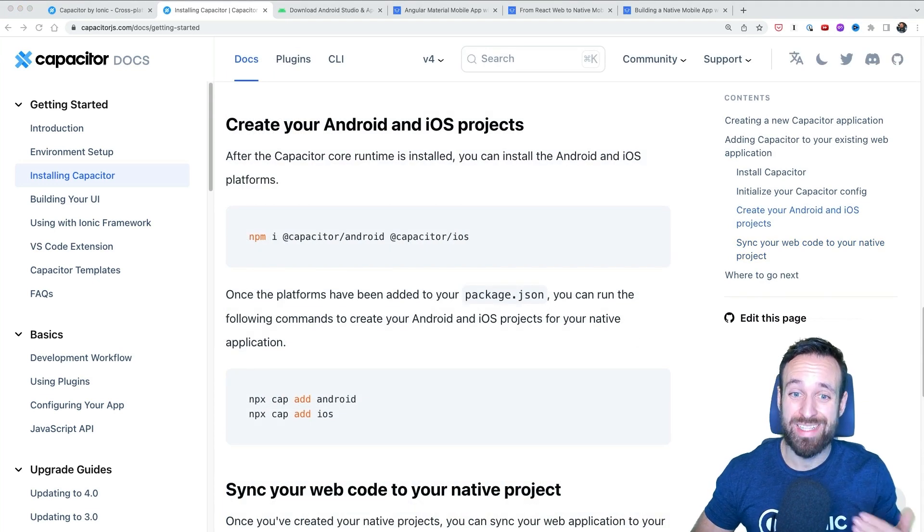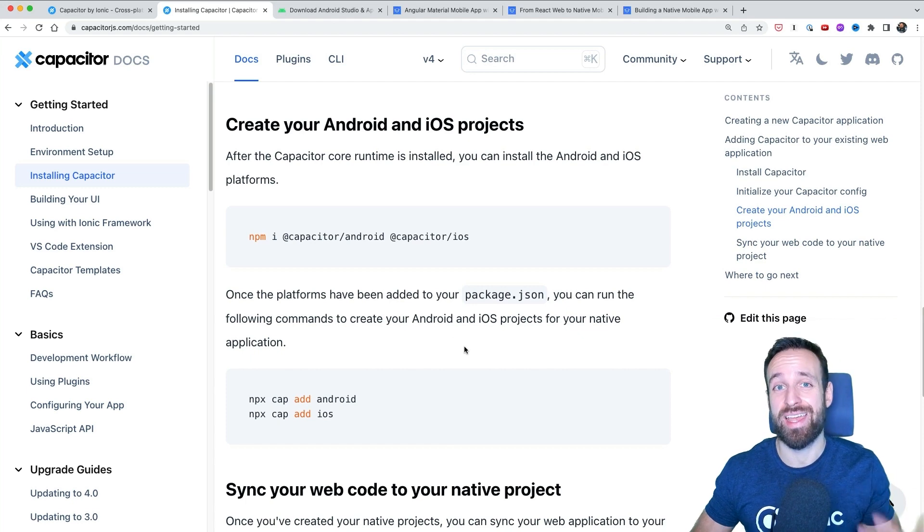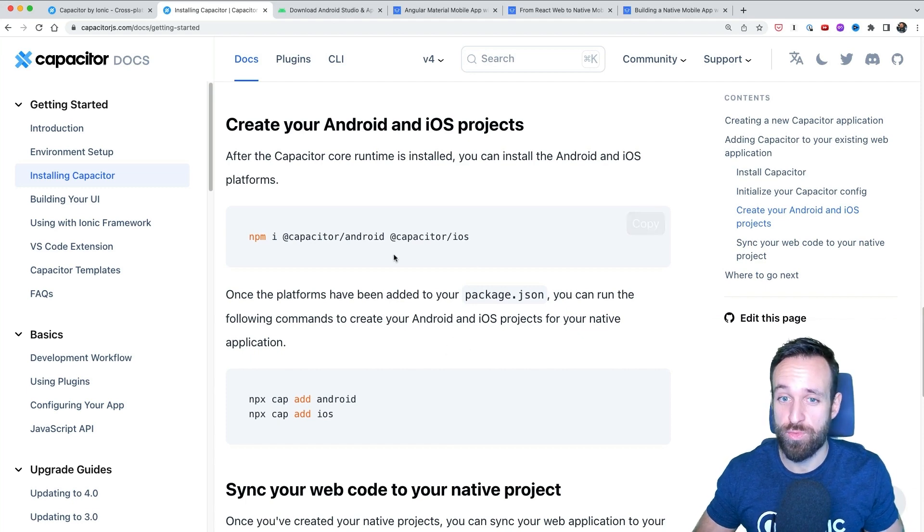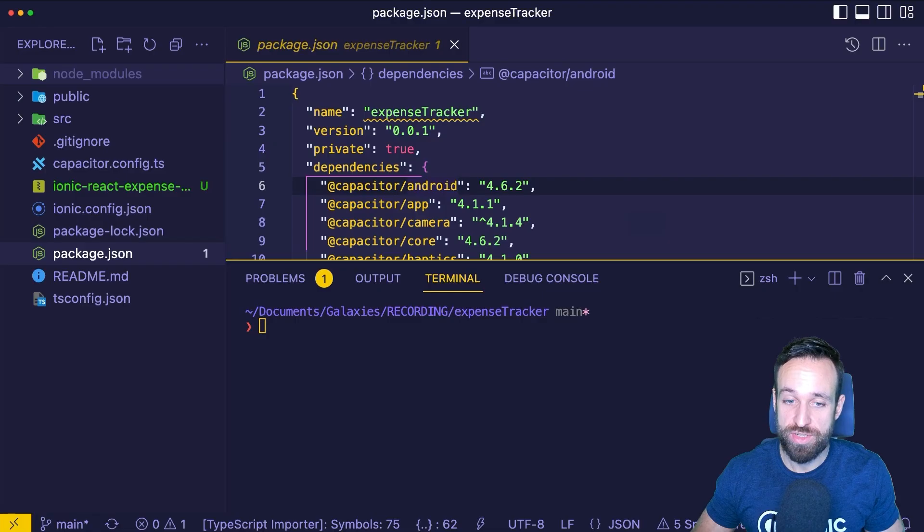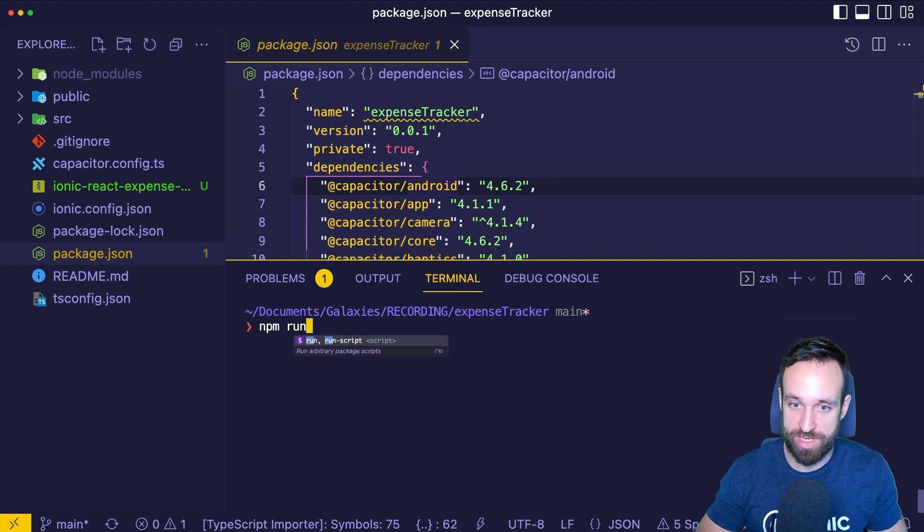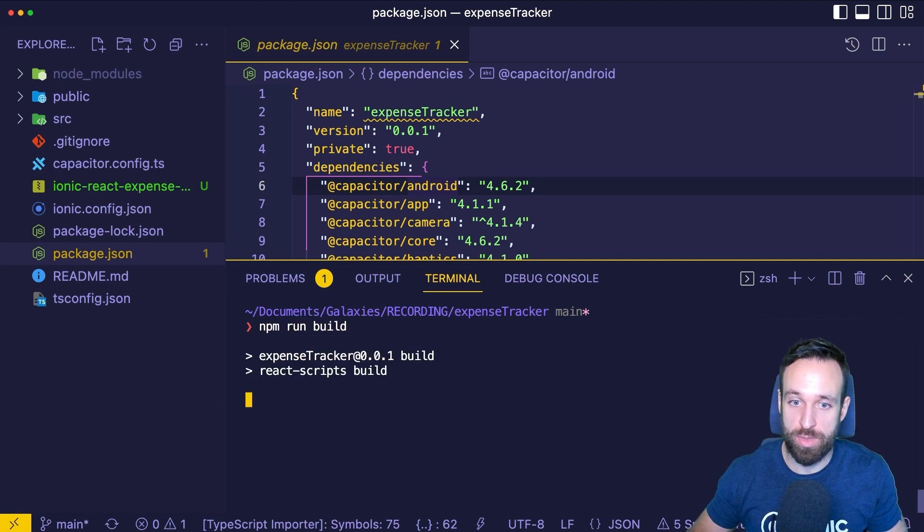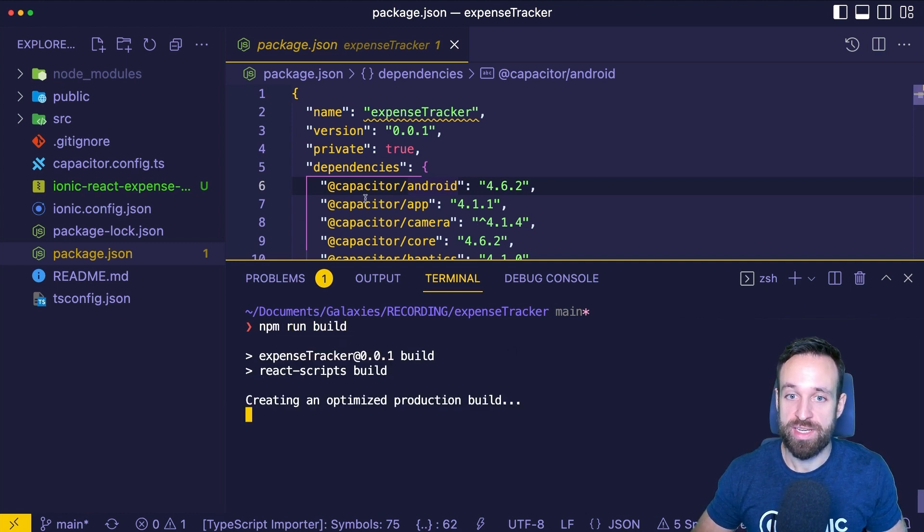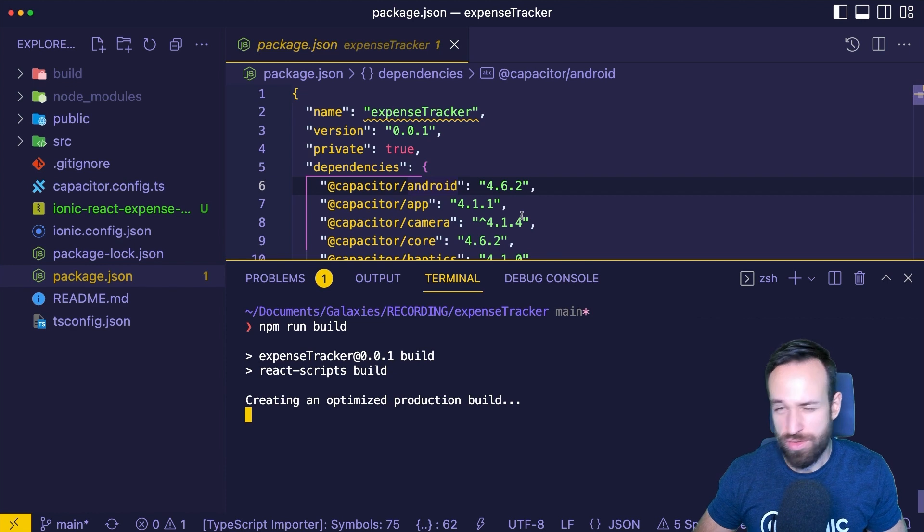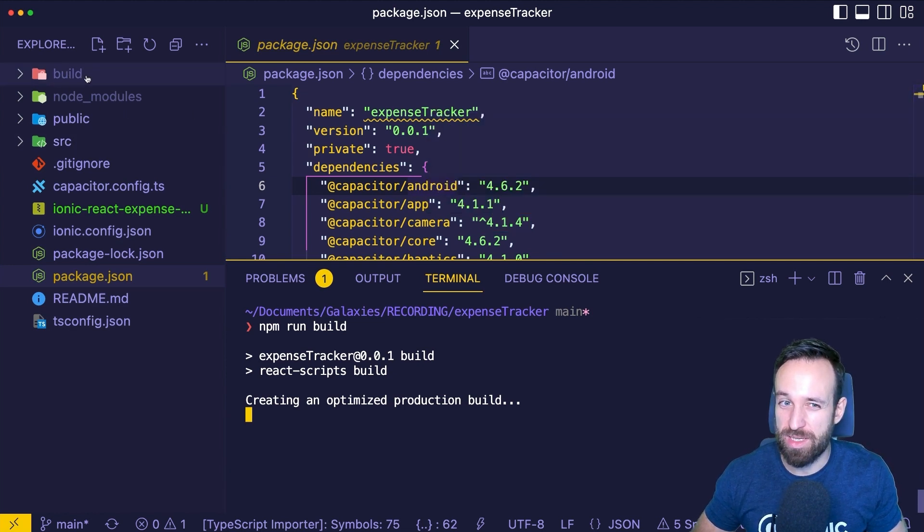After adding Capacitor to your project, it's time to build your project and add the native platforms through Capacitor. For this, you can usually use the tooling of your project. In most projects, you can run npm run build if you are having a web project. In Ionic projects, you could also run ionic build. Anyway, it will usually create something like a build or output folder.